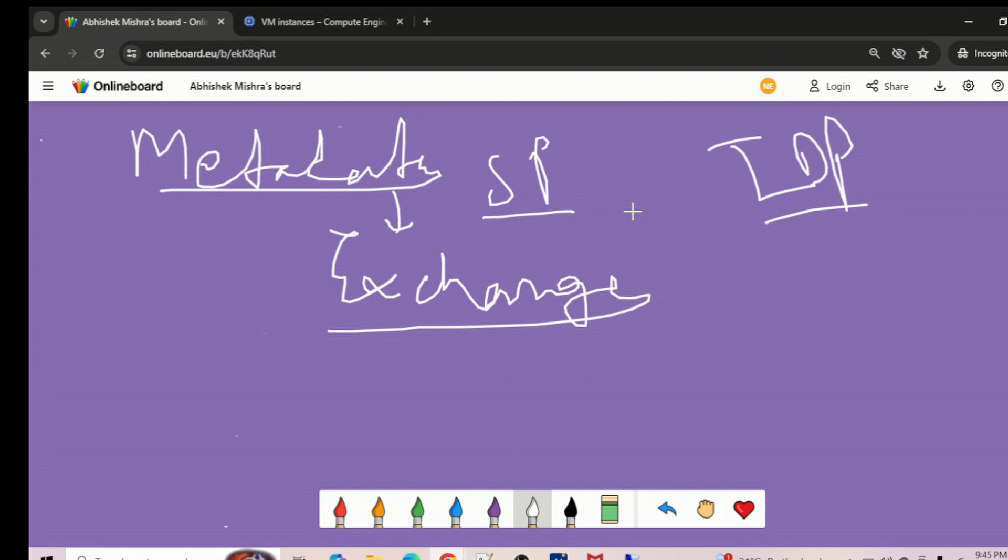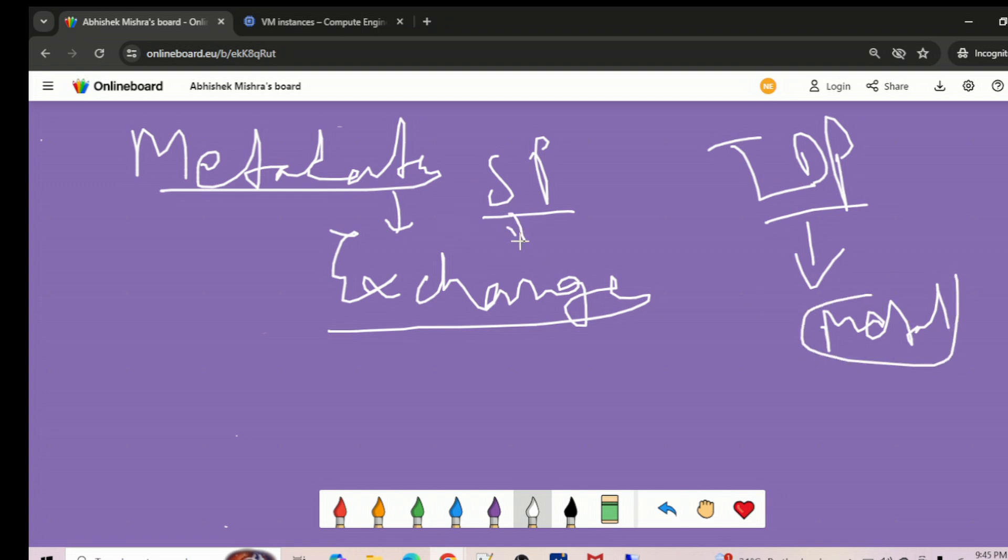I'll show you in the test section the metadata of IDP. It will look similar and have the endpoint values, binding methods, the certificate, all those things so that the application can take those values and configure so that the authentication request is shared and sent to the correct address.